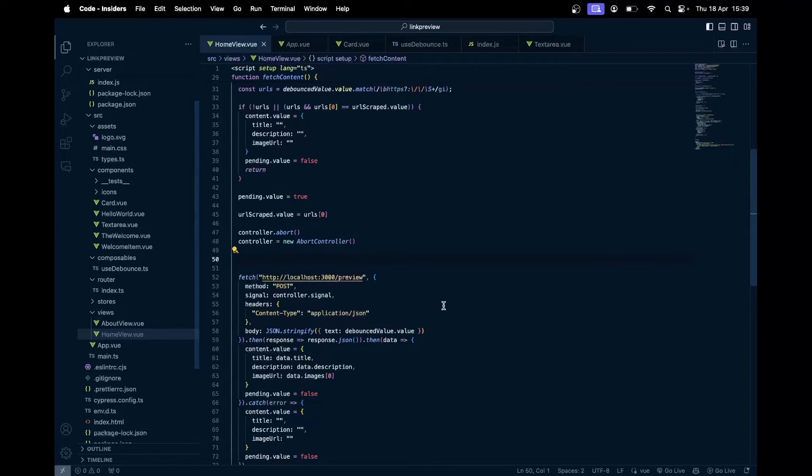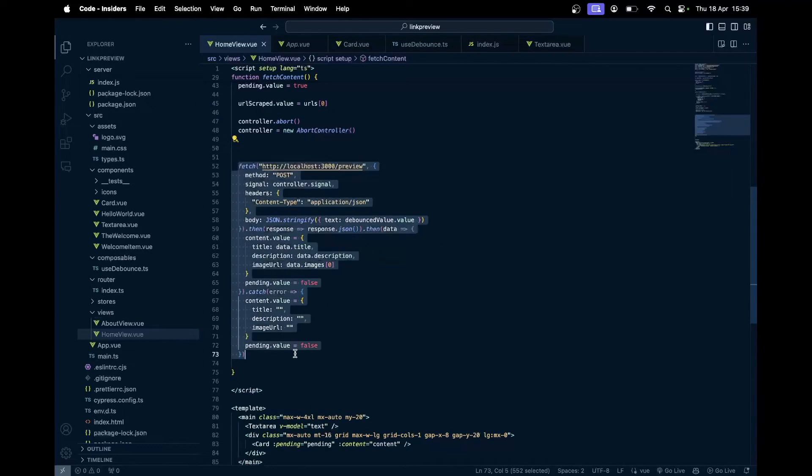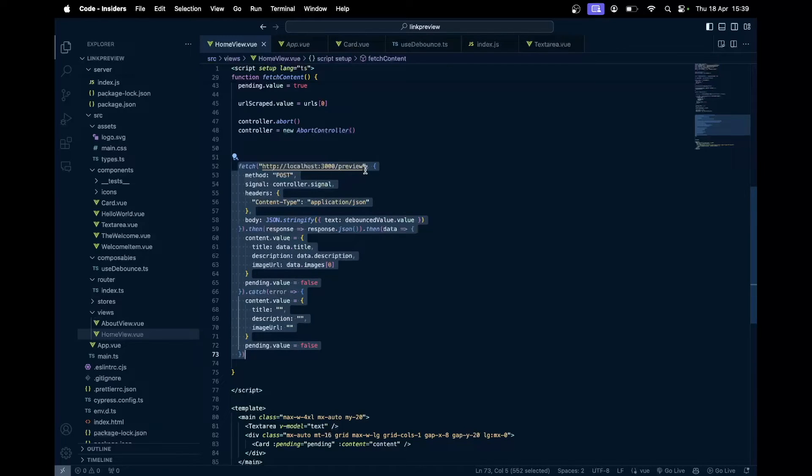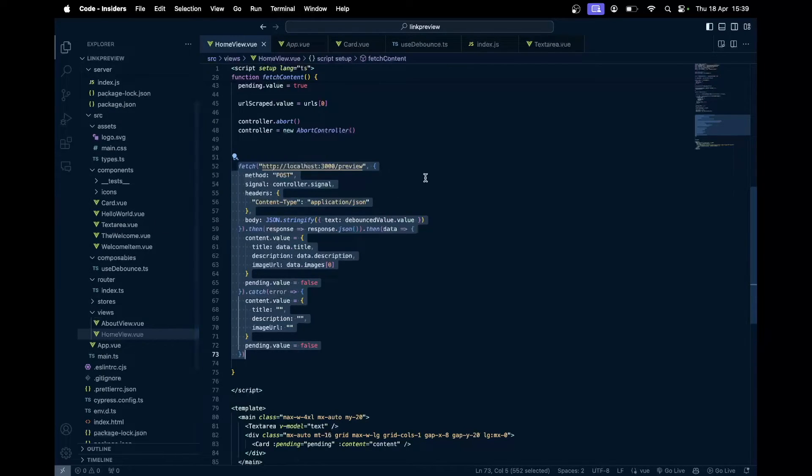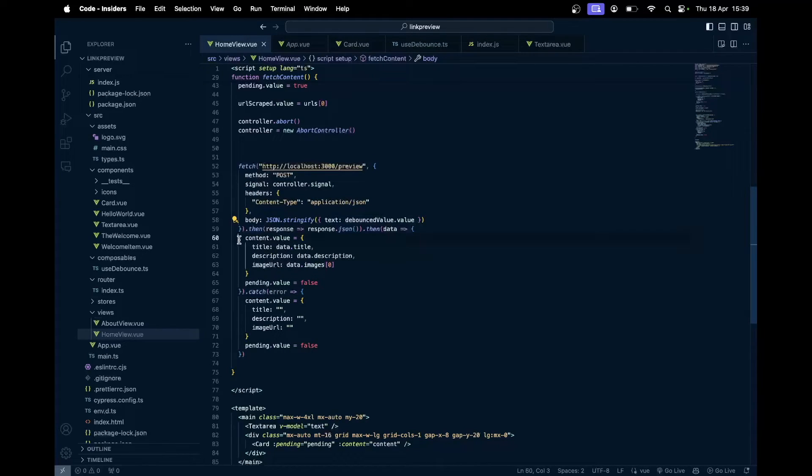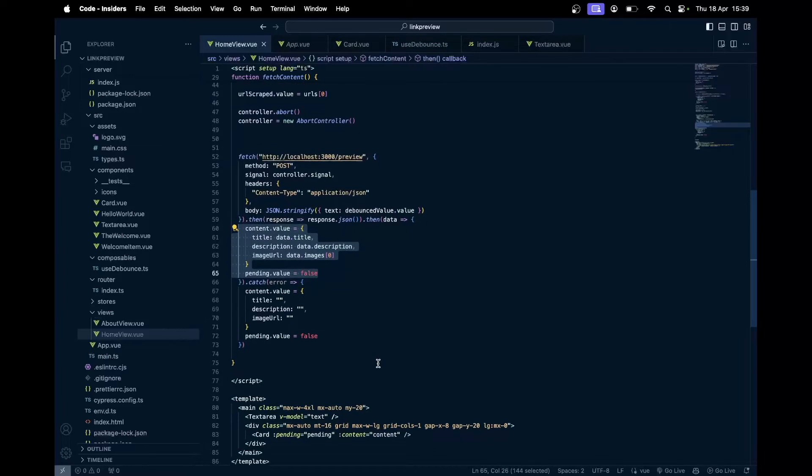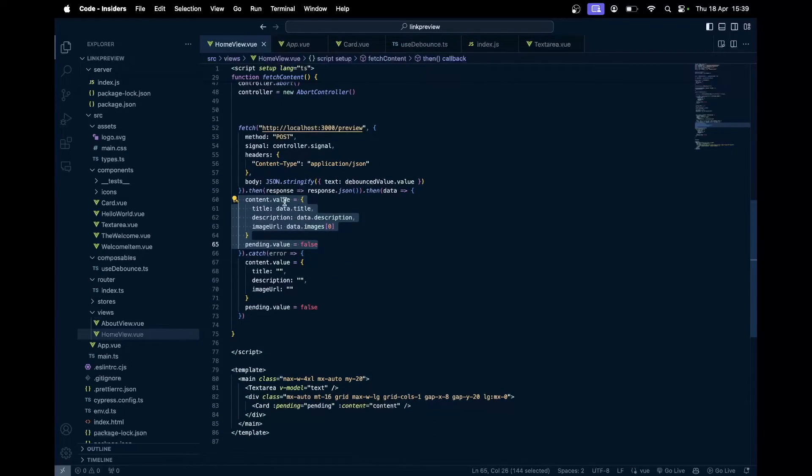Then we got the fetch method over here. We make a post request to the Express API that I have just created. I'll tell you why I've created that with Express and why I'm not making the request straight from here. Once we make the request, we send the text that is being entered. Whatever data we get, we assign to the content, which is again a reactive value, and pass it down to this card component.